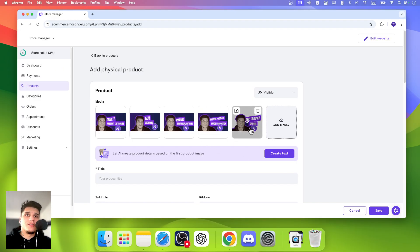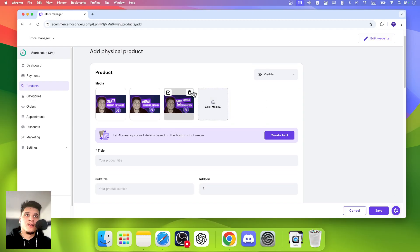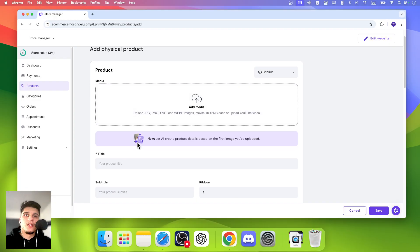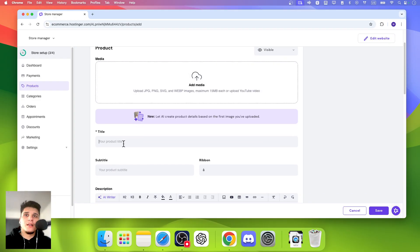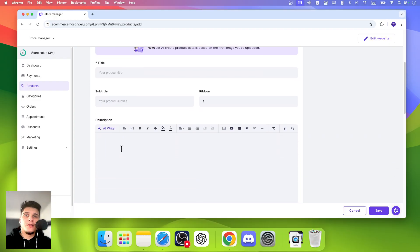And as you can see here, it works. So we can also click on here to Delete. And now here we can add a title for the product, a subtitle.